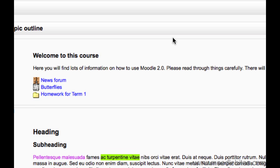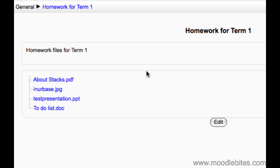You will see that your folder appears on your course page, and when you click on it you get a tree view of all the files and subfolders within.